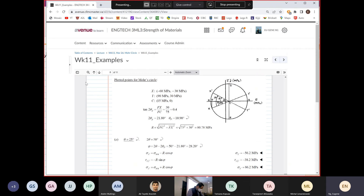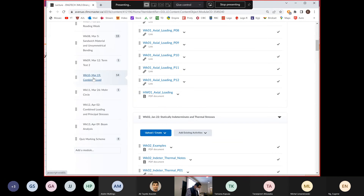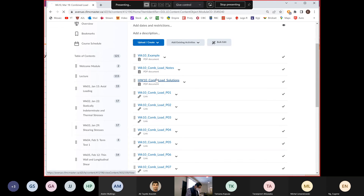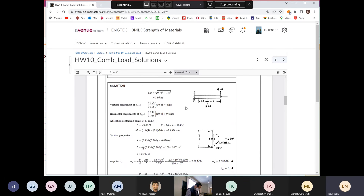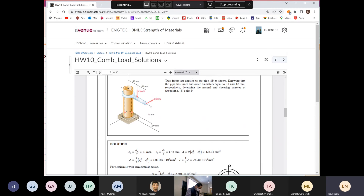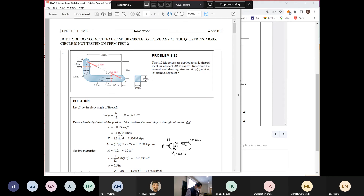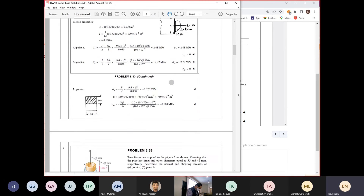Let's go back to your homework from last week. I want to look at something in 3D, so let me download this. This is last week's homework.